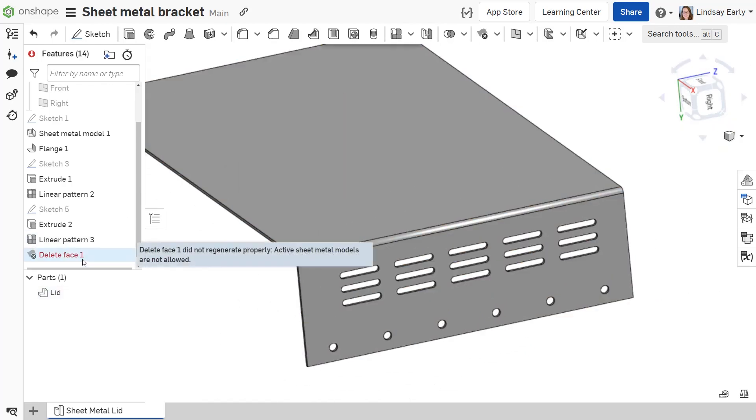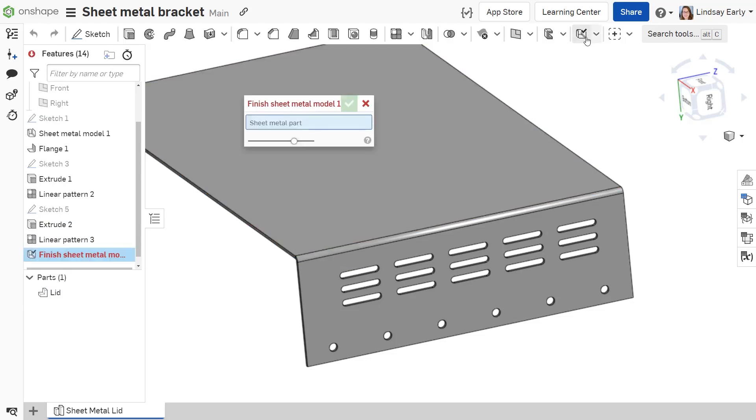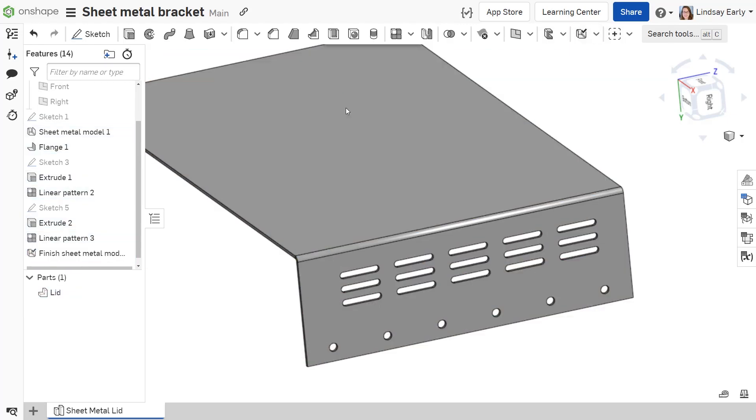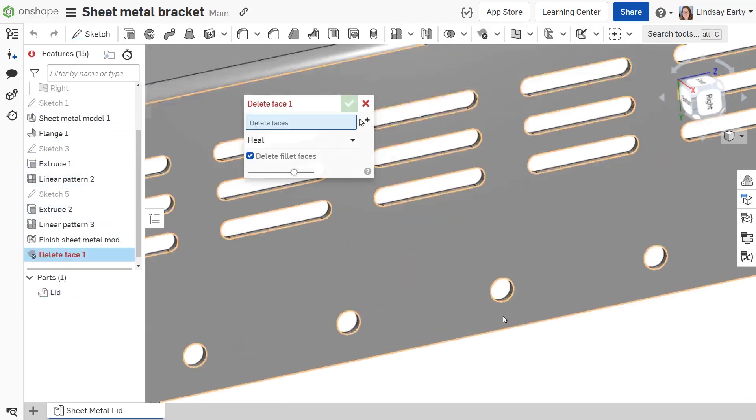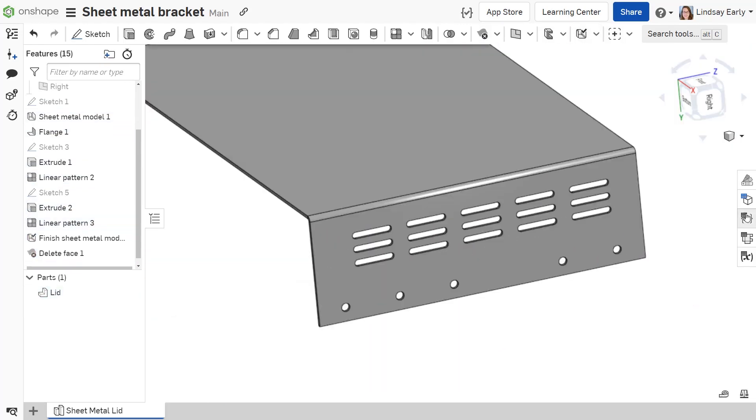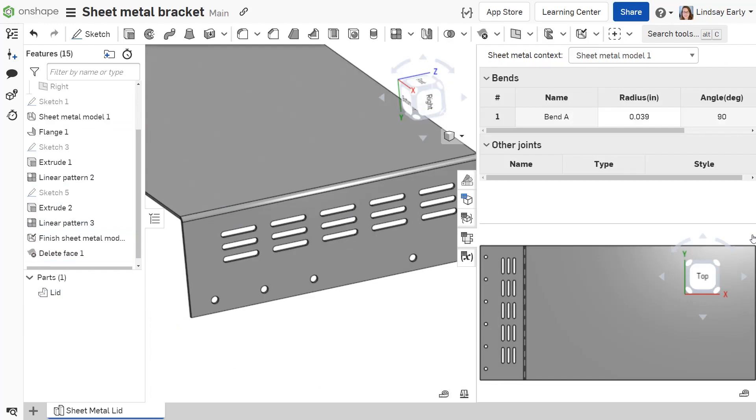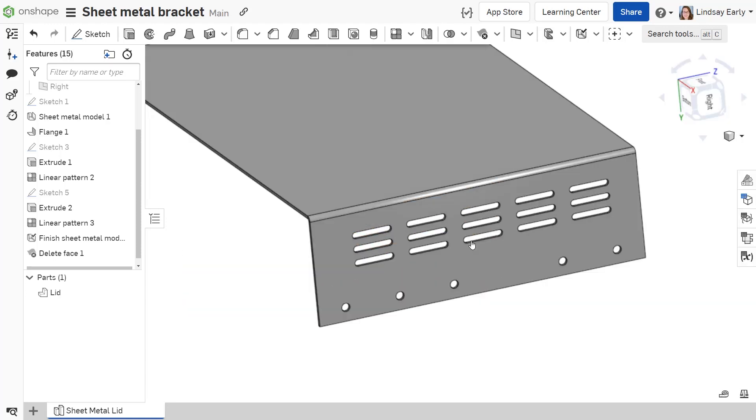To use these features, you would have to finish the sheet metal model, which means the holes would still exist in the flat pattern. The good thing is there are alternative features that will still give you the same result.